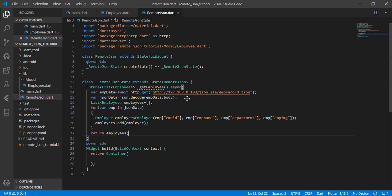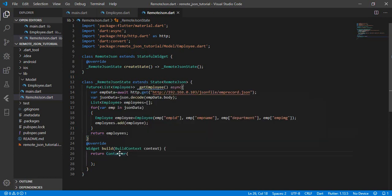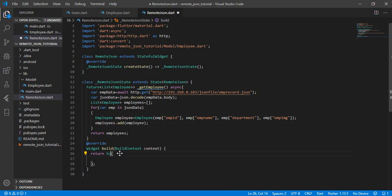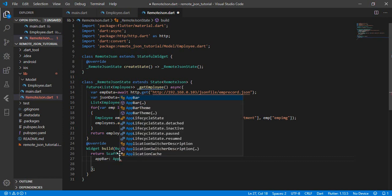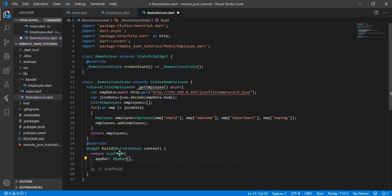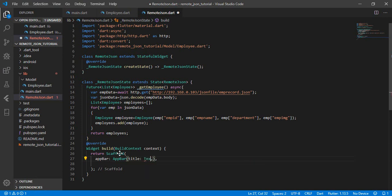In our build context we are going to use Scaffold instead of Container. Inside the Scaffold I'll add an AppBar with a title Text widget — let's title it 'Read Remote JSON Tutorial'.